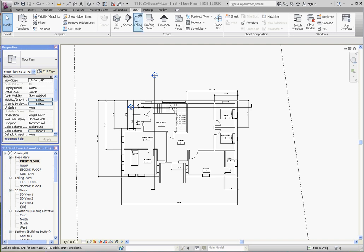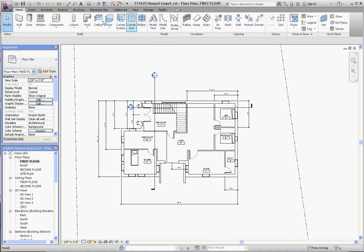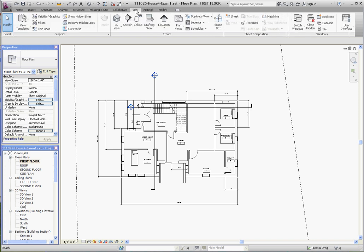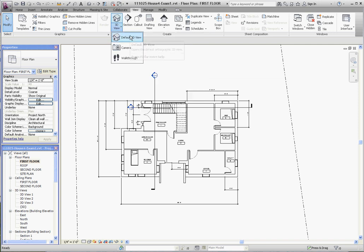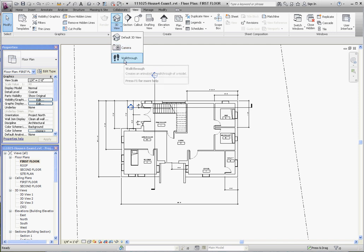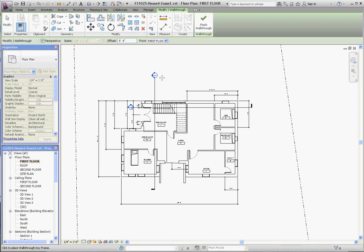The way you get started is go to your ribbon tabs, go to the view tab, go to the 3D views in the create palette. We've already done a default 3D view and camera, but what we want to do is the walkthrough. You want to make sure before you do this that you are on a floor plan, first floor or second floor, whichever floor you want to do, probably not the site plan because it won't show you details of the floors unless you erase or hide something.